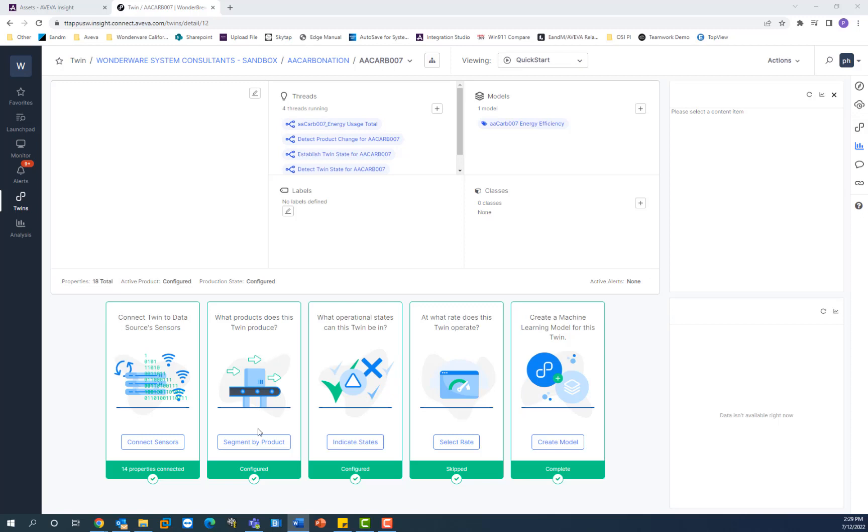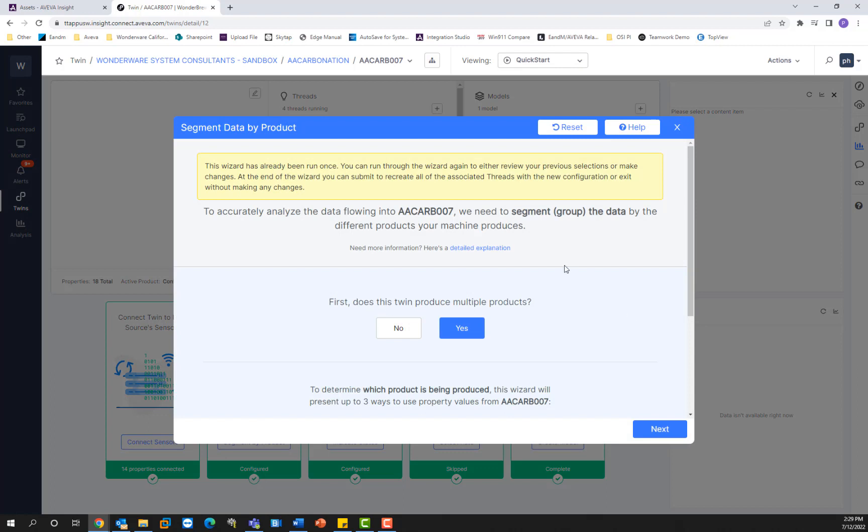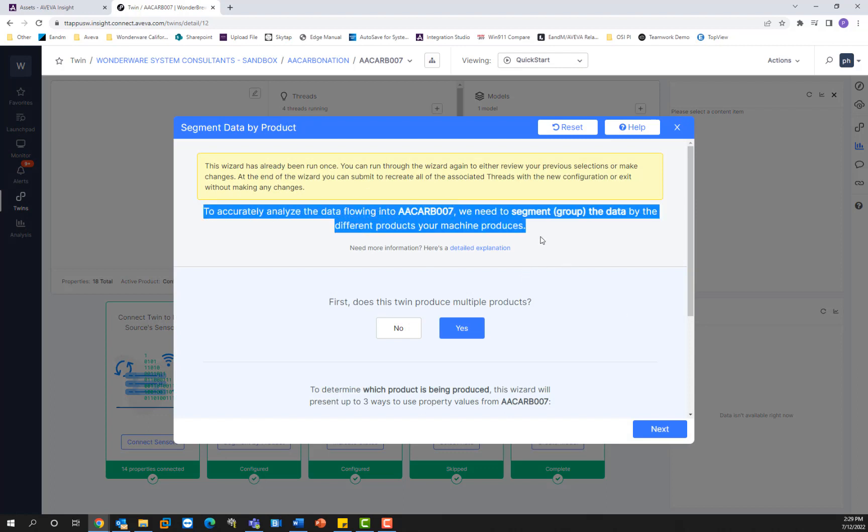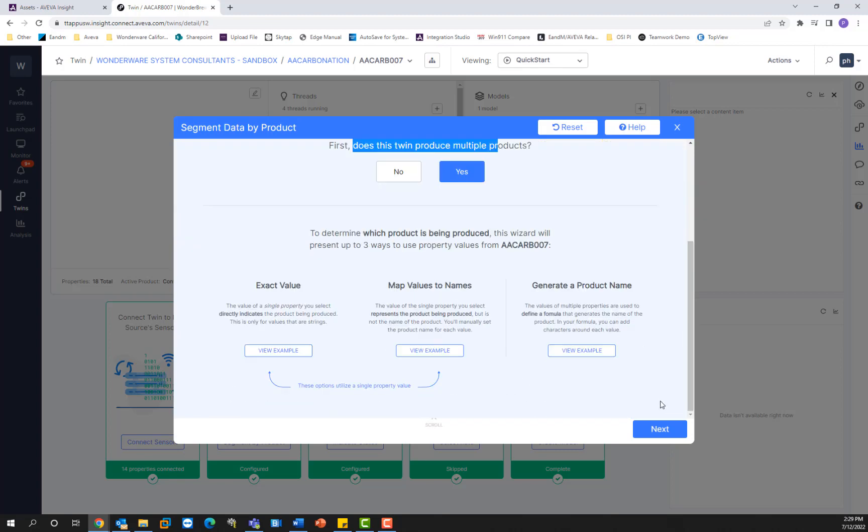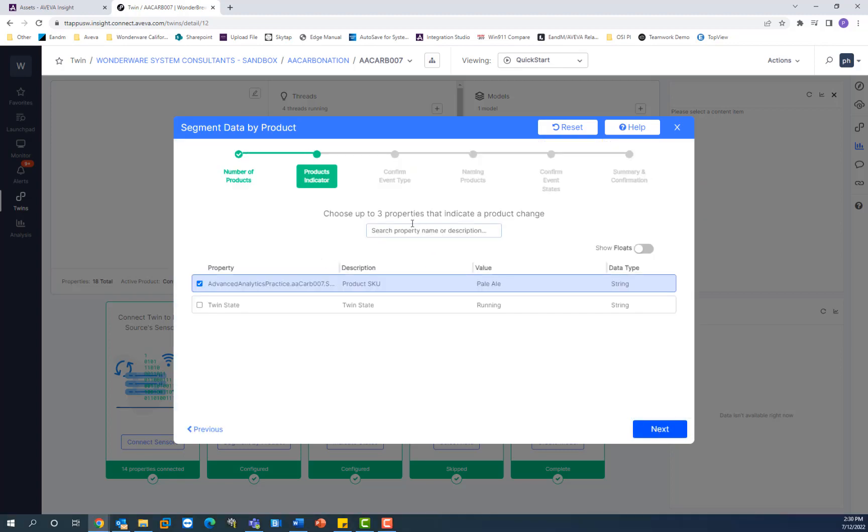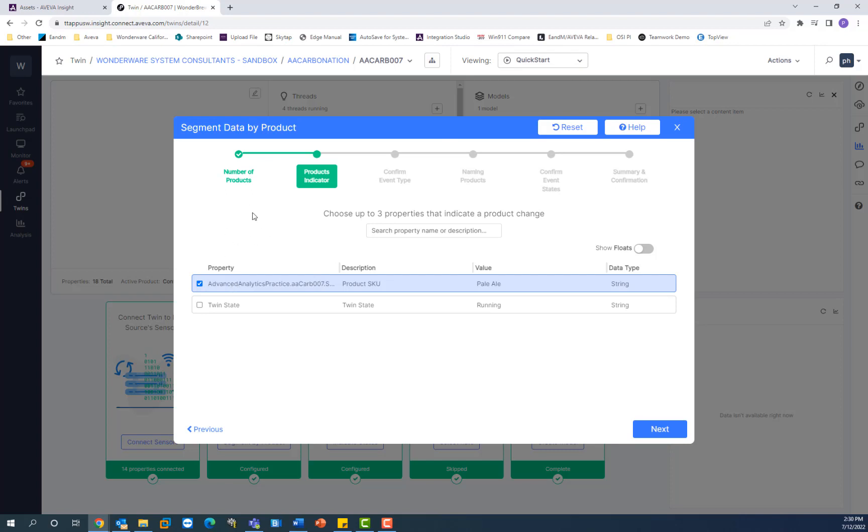Then you have the segment by product wizard. And this allows you to segment the data by different products that your machine produces, if you need that. So I'm going to go ahead and show you how the wizard works. It gives you a description on what the wizard actually is and what it does. And it asks you some yes or no questions. So we answered yes here. Does this twin produce multiple products? And then it prompted me for the property that indicates a product change. These are the other steps of the wizard. They're really easy to follow step-by-step wizards that complete the model, or at least this portion, this property of the model from start to finish makes it really easy for the user to do this.